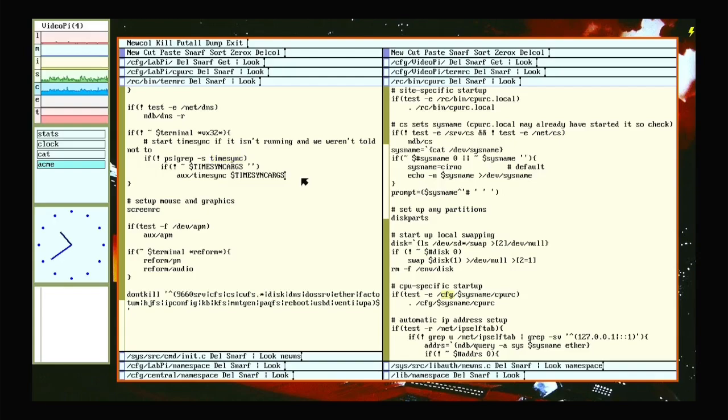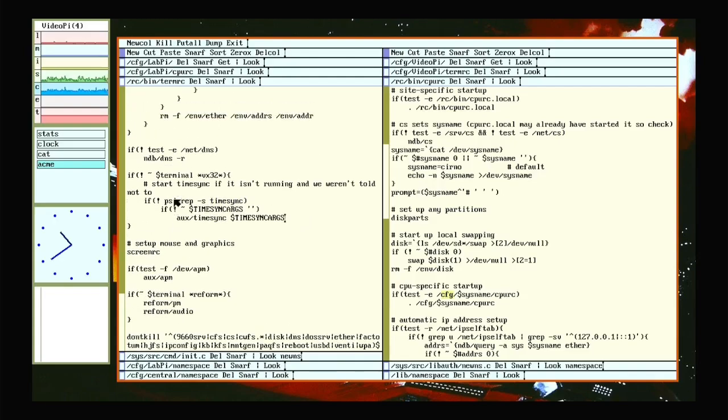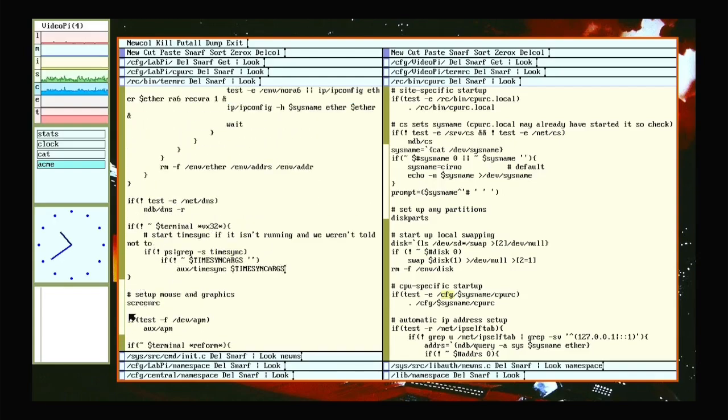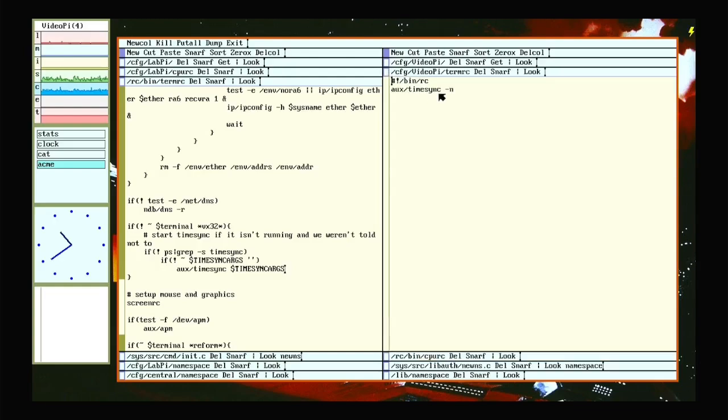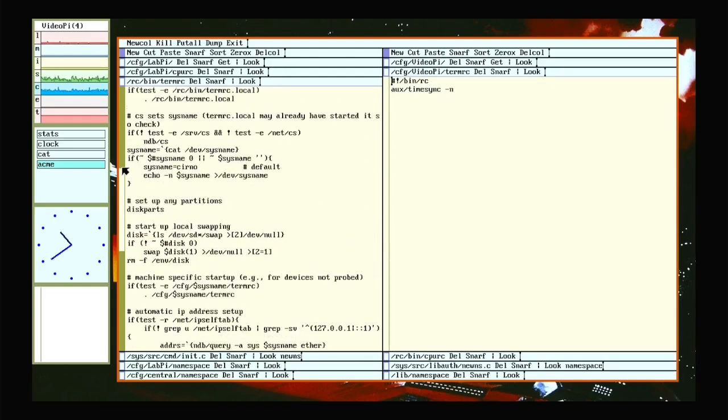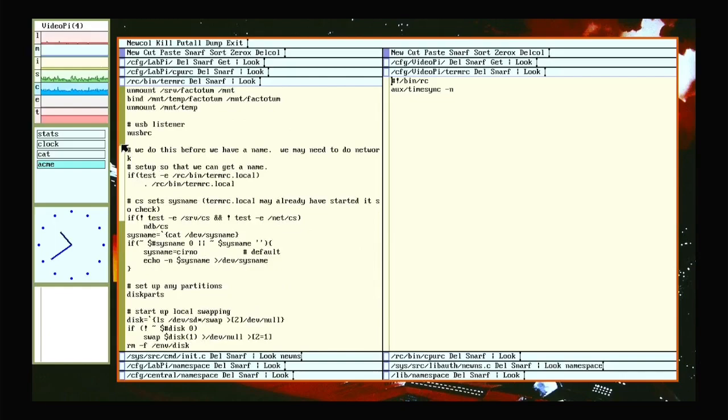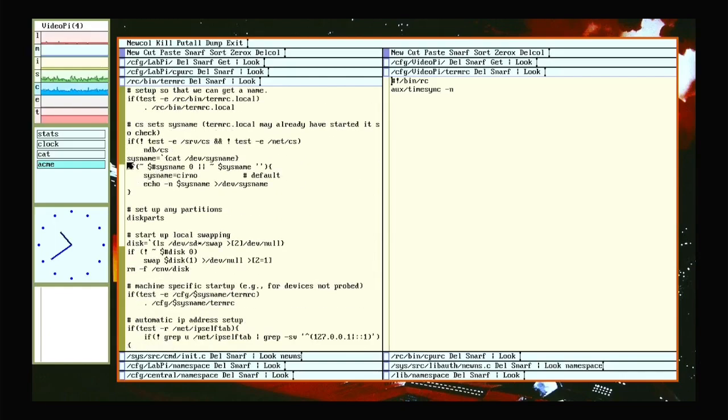So to fix the time on the Raspberry Pi, I go to where it checks for the specific TermRC and I write my own. So since that runs before it checks for timesync, because that's all the way up here, it will run it here.